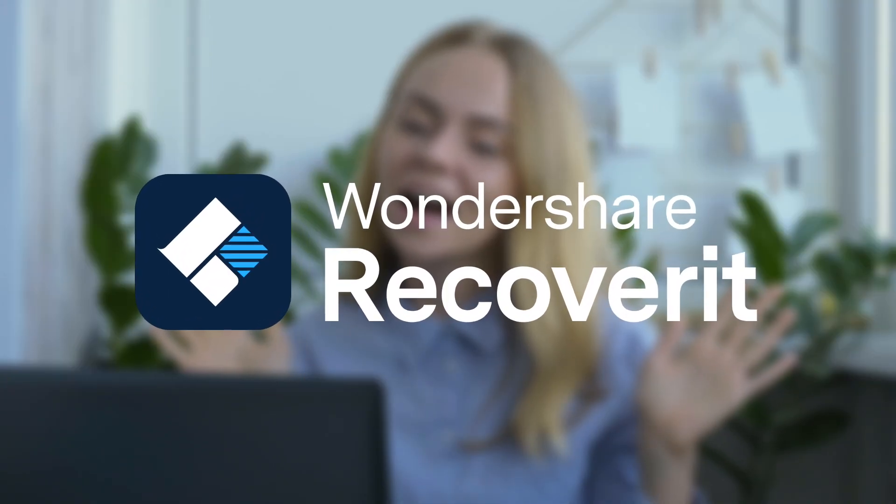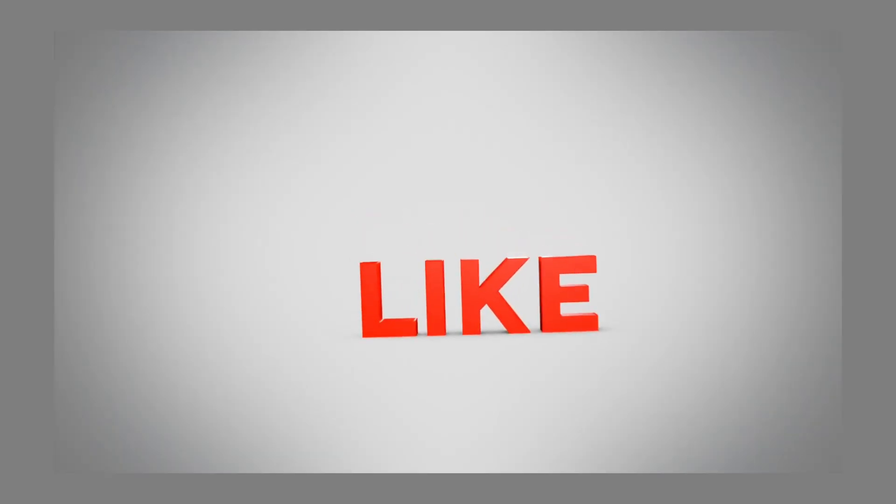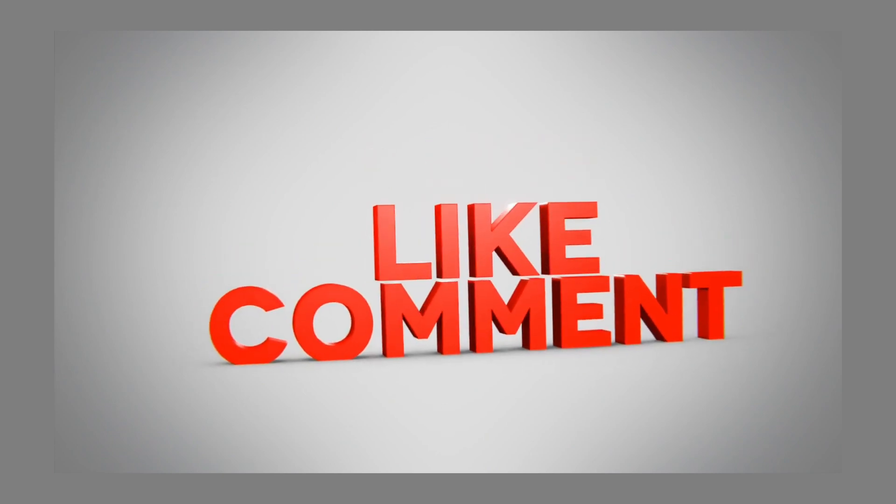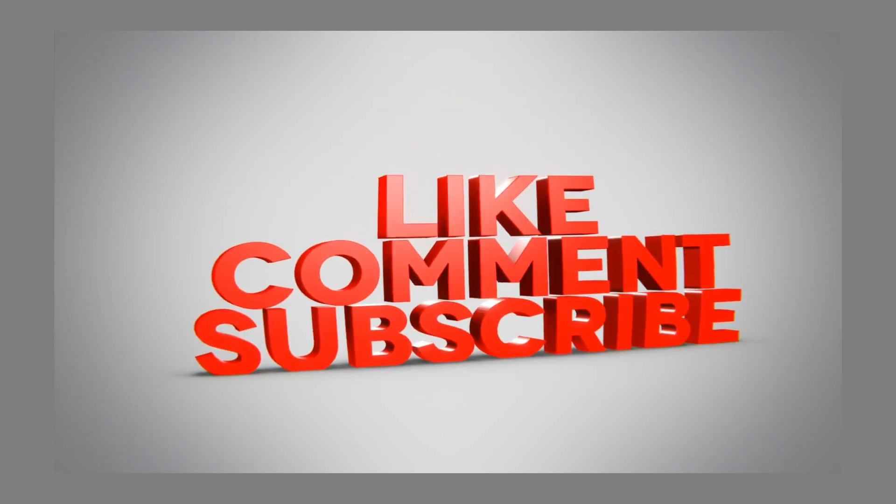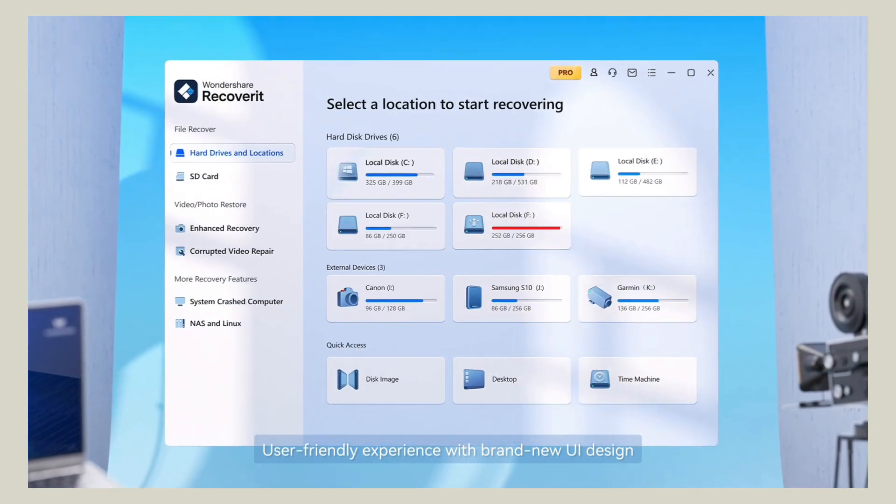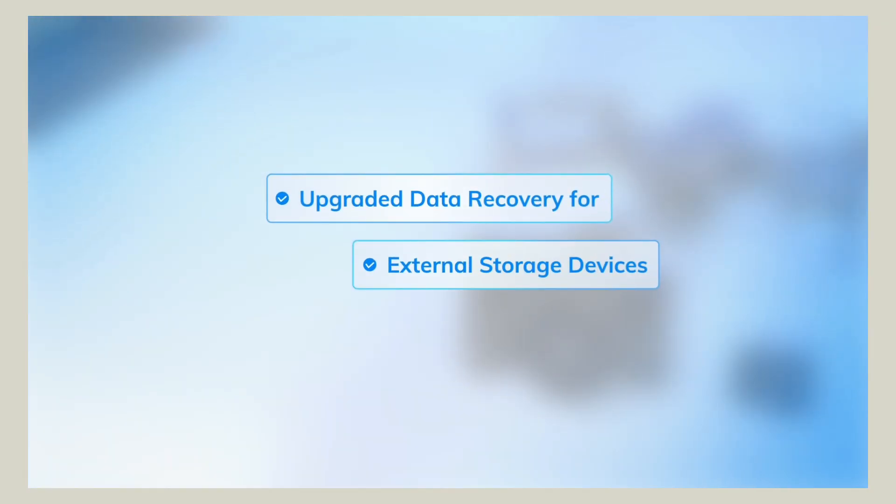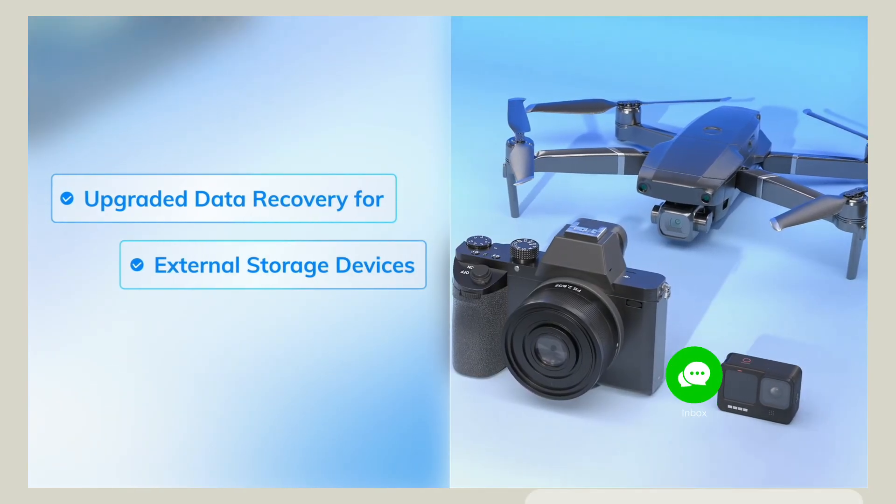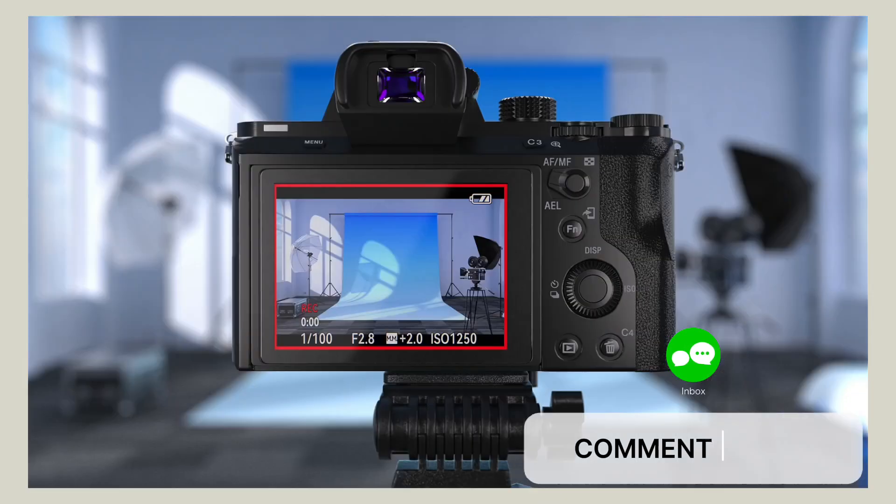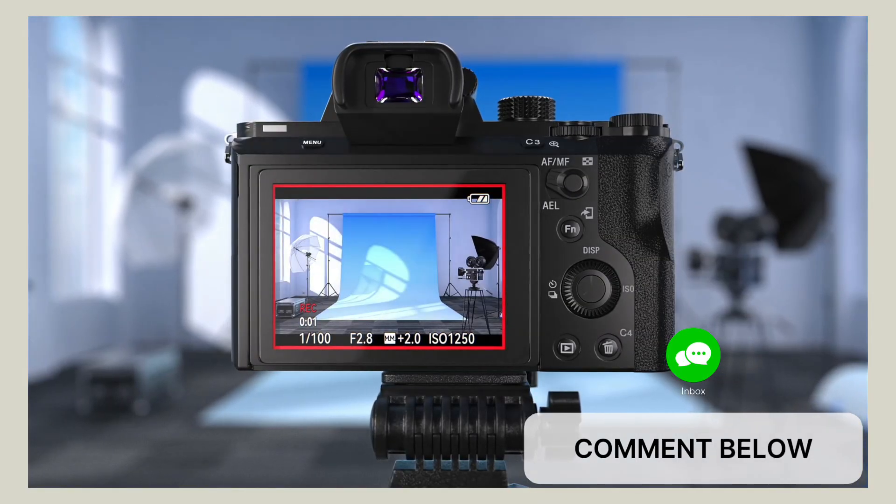Thanks for watching. Be sure to like, comment, and subscribe if you found this helpful. And if you've got questions about Recoverit or need help choosing the right plan, drop them below. See you in the next one.